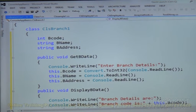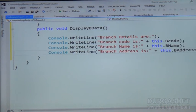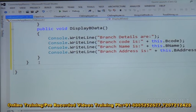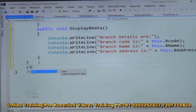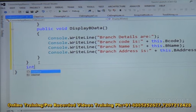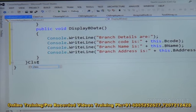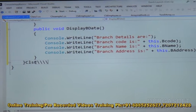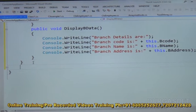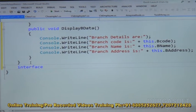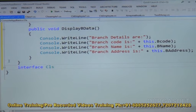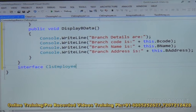You can see the class name is Branch1, data fields are branch code, branch name, branch address, and two functions: get_B_data and display_B_data. Now let us close this class and create an interface. To make an interface we use the interface keyword. The interface name is CLS_Employee9.